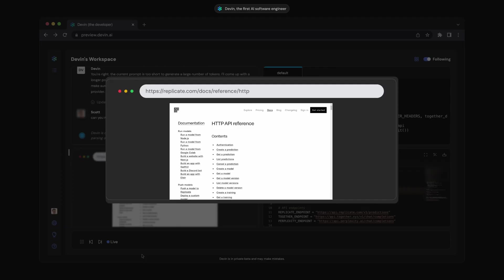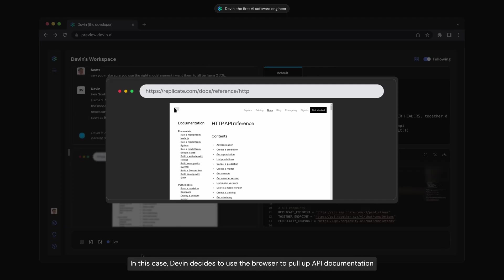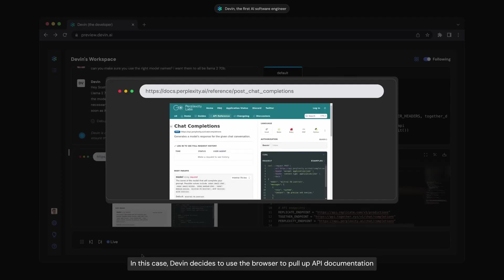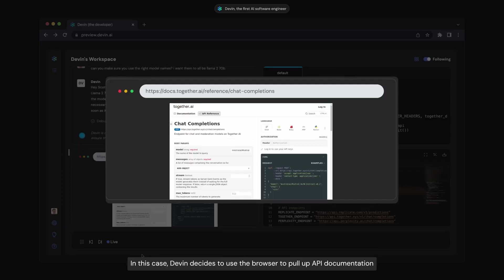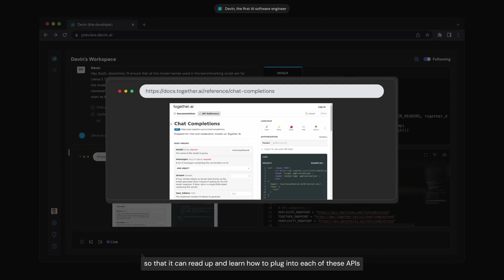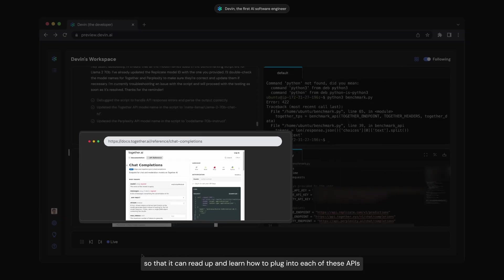But then, something shifted. Context windows expanded dramatically. Instead of feeding the model just one file, we can now input an entire code base. The model started to understand not just what we wanted to build, but how it should fit into the existing system.